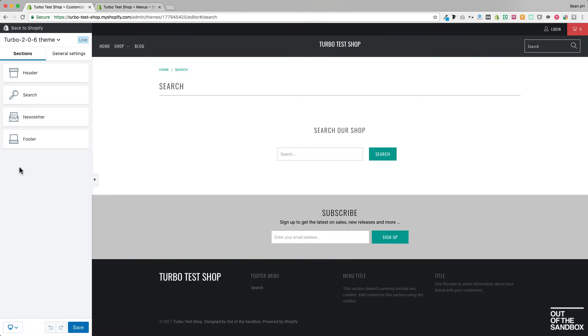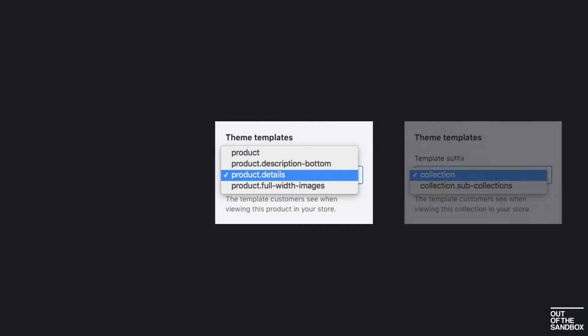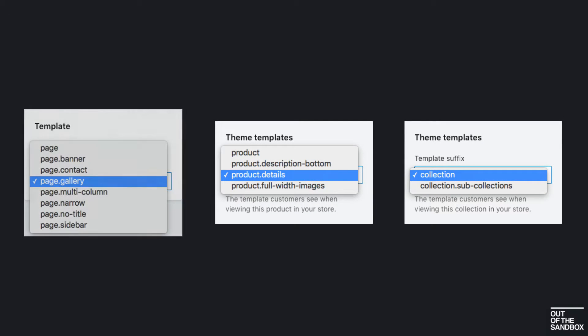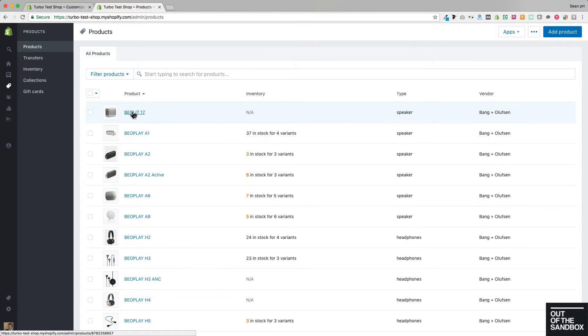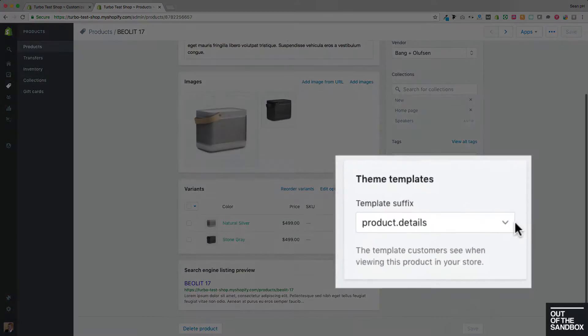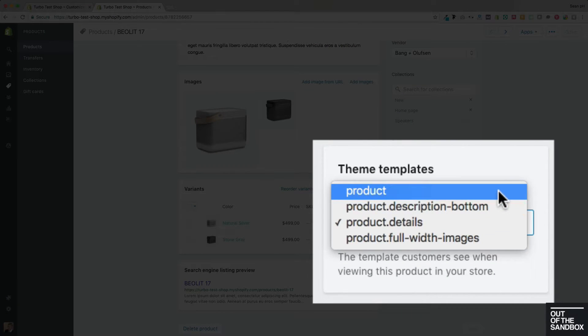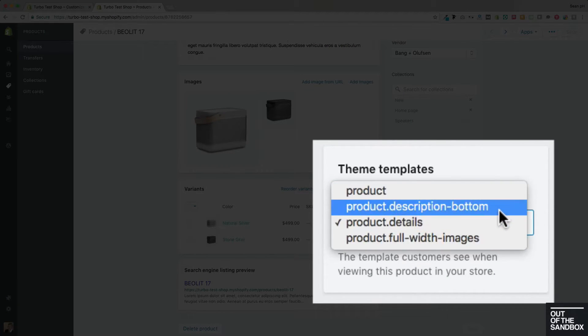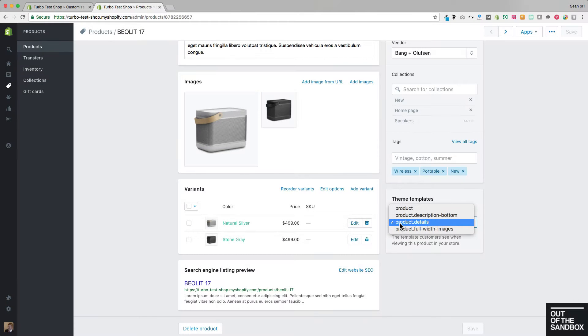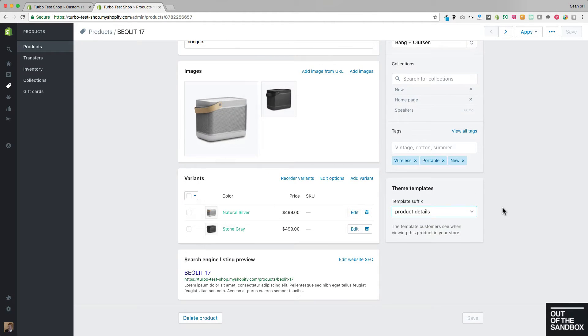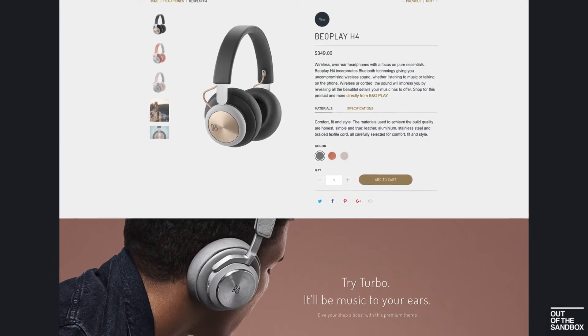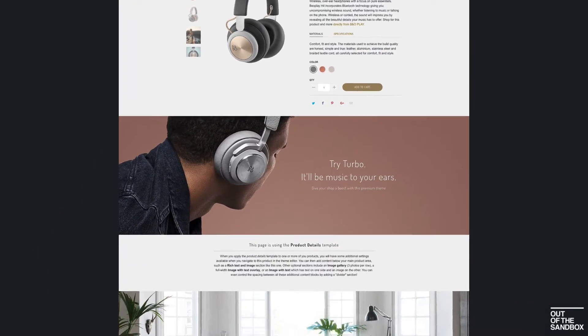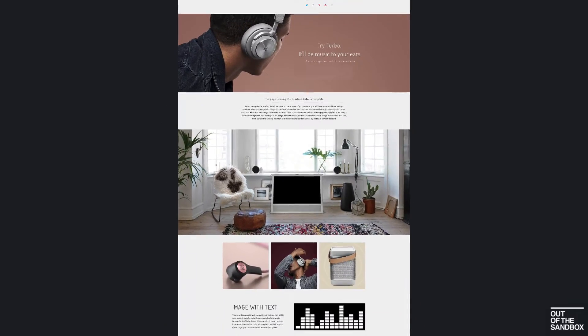Furthermore, this also applies to any of the alternate templates that you are using on your shop. As you see, as we head into a product here on the Shopify platform, we have a selection of theme templates. And these are templates that come built in with your Out of the Sandbox theme. I'm going to choose this special product details template, which is a special template that gives you ultimate flexibility over the bottom portion of your product page.